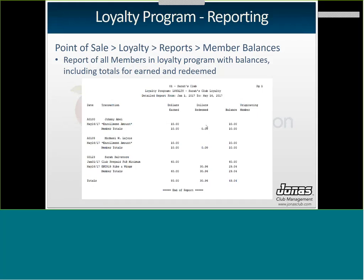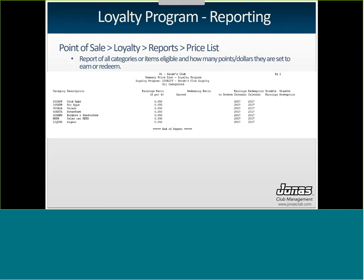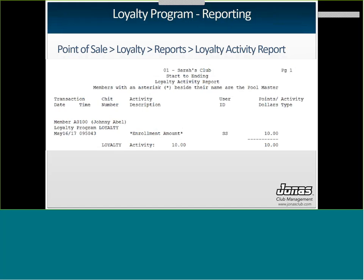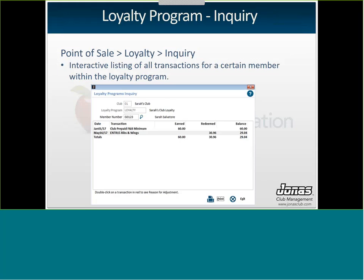For reporting, under Point of Sale, Loyalty, Reports: the Member Balances report gives all members with their loyalty program numbers, balances, and totals for what was earned and redeemed. The Price List report shows all items or categories eligible for the program along with the earnings ratio and redemption ratio. The Loyalty Transaction Log gives a report of every loyalty-related transaction — whether earn, edit, or redeem. The Loyalty Activity Report gives the same information grouped by member and includes the user ID that processed each transaction. You can also do an inquiry on your loyalty program for an interactive listing of all transactions for a specific member.